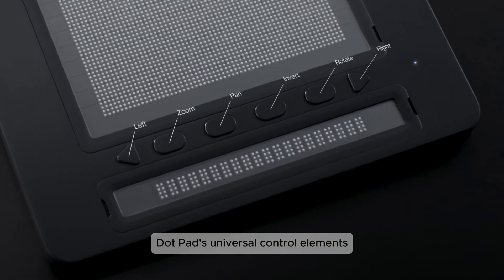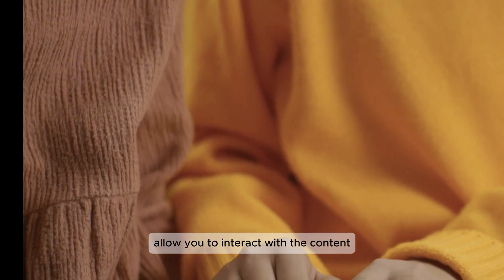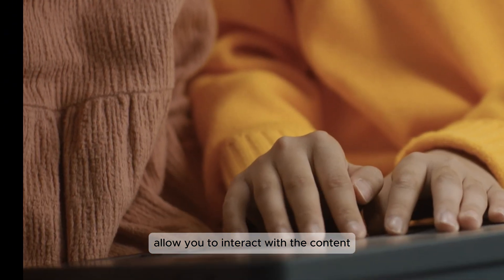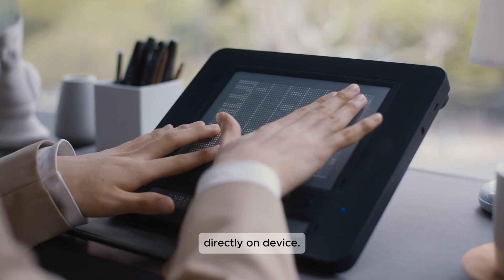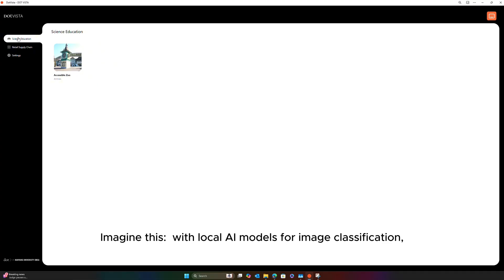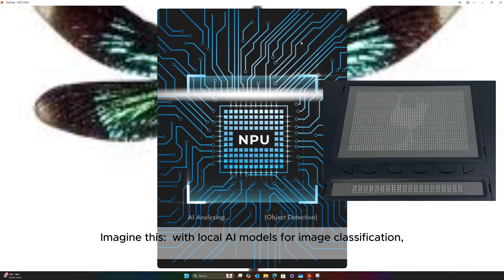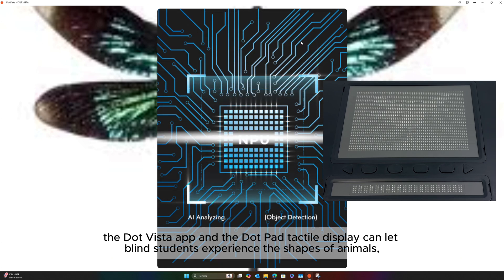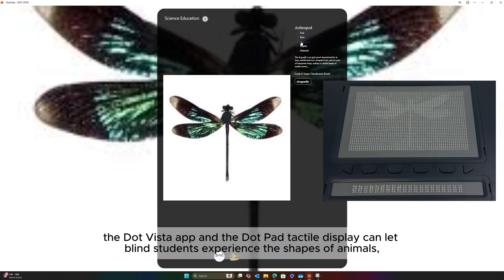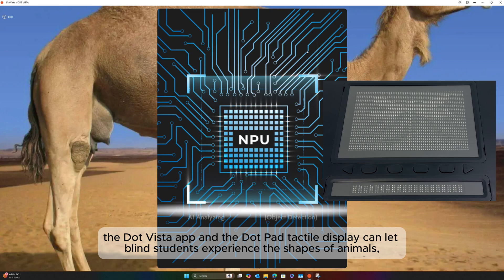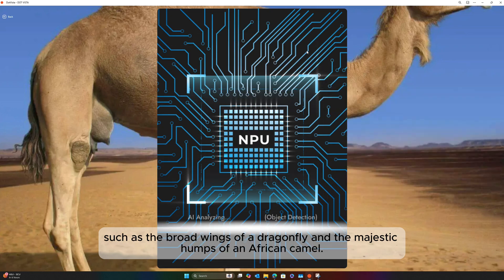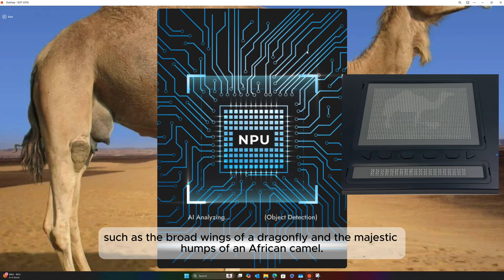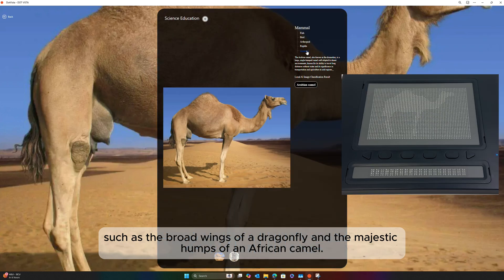.pad's universal contour elements allow you to interact with the content directly on device. Imagine this with local AI models for image classification — the .vista app and the .pad tactile display can let blind students experience the shapes of animals, such as the broad wings of a dragonfly and the majestic humps of an African camel.